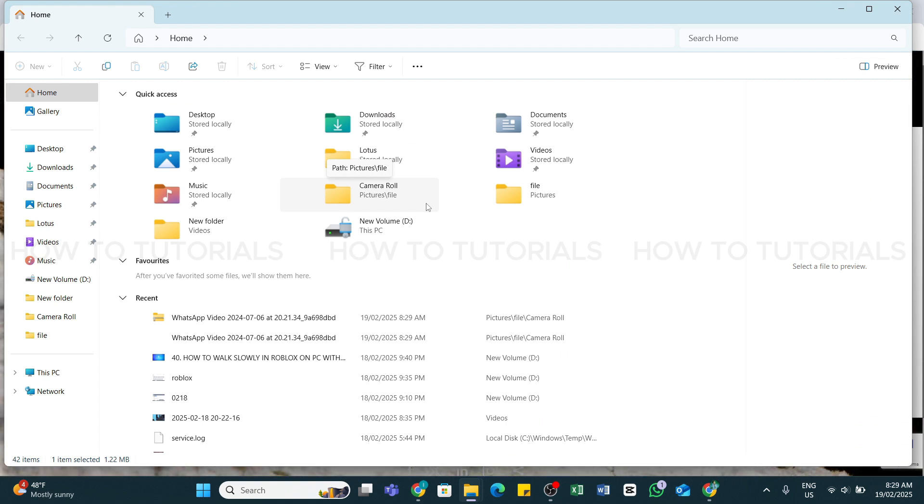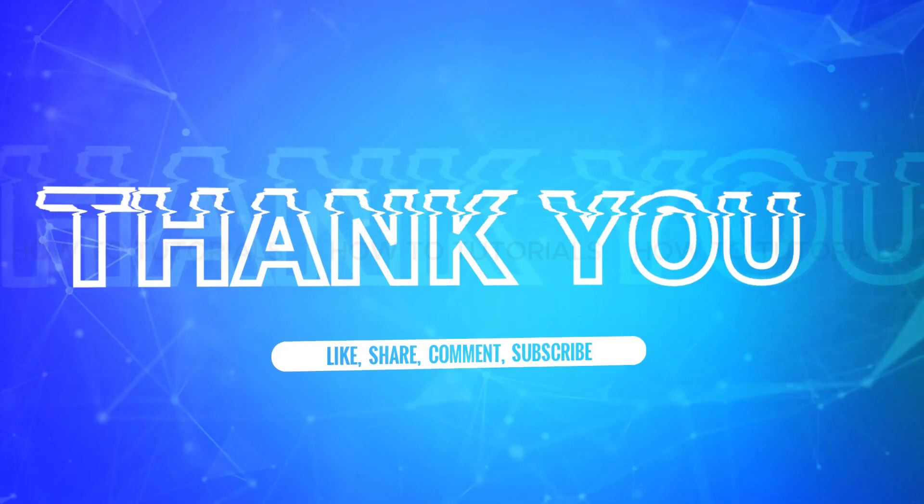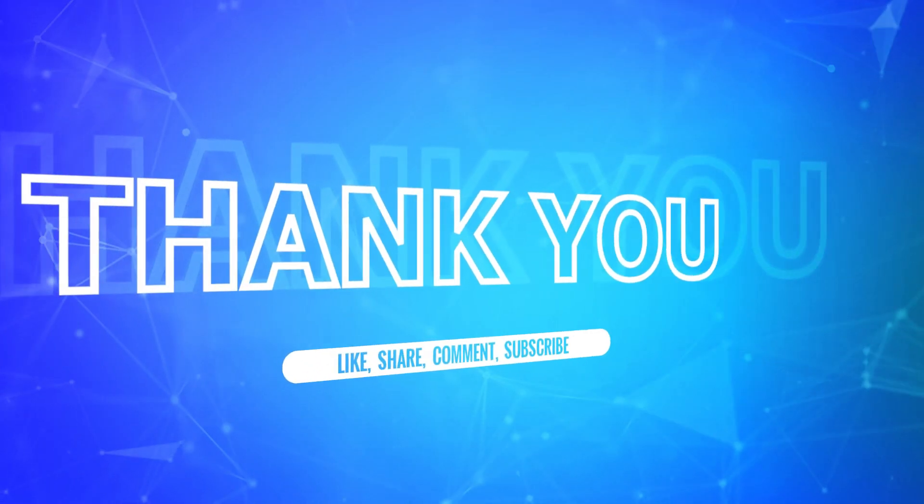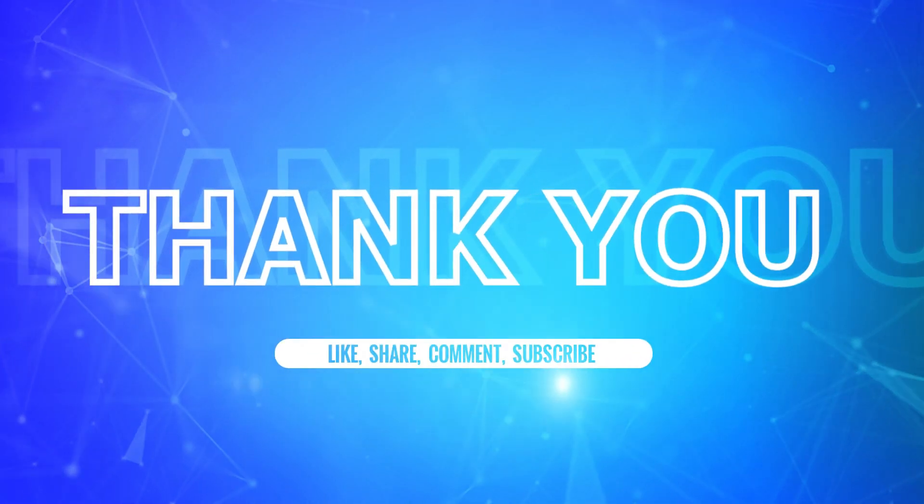I hope this tutorial was helpful. If yes, don't forget to like, share, and subscribe to our channel. Also hit that bell icon to never miss any updates from us. Thank you for watching.